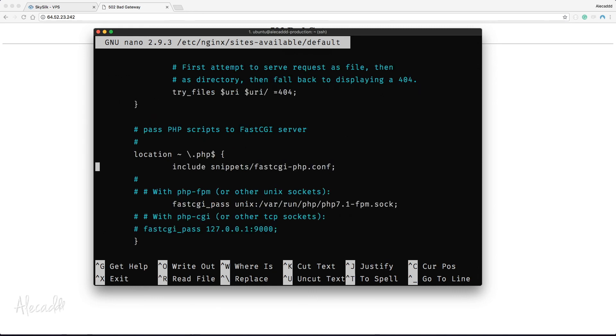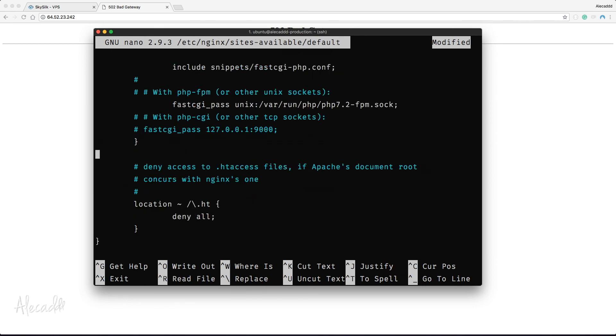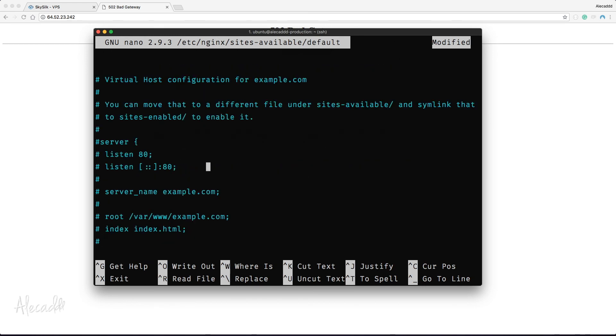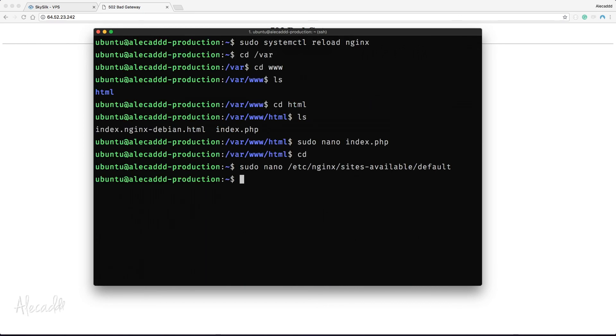Let's scroll down until we reach the section where we define our PHP-FPM version and let's replace it with the upgraded one. Let's save the file with Ctrl+O and then close it with Ctrl+X. Let's reload once again nginx with the previous command.